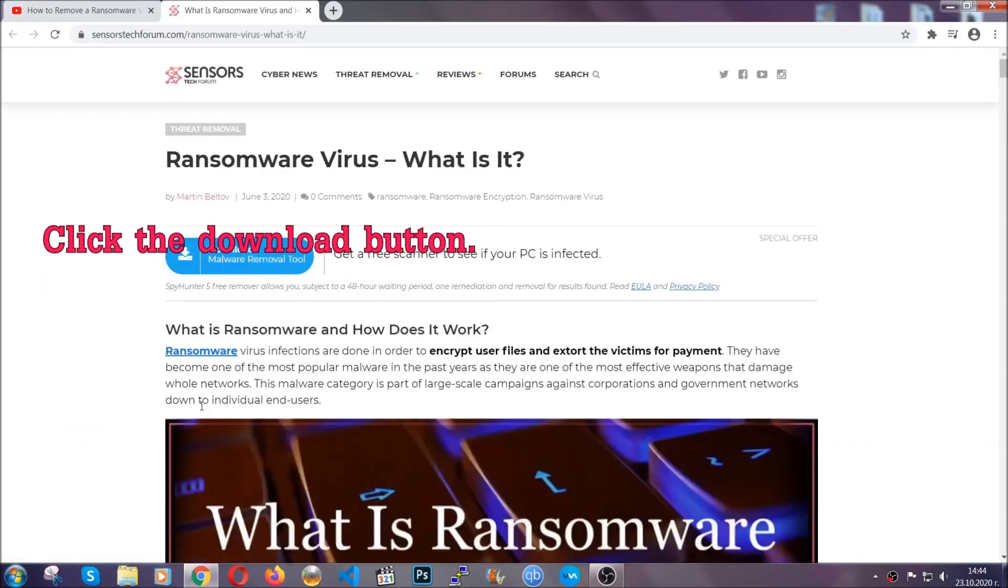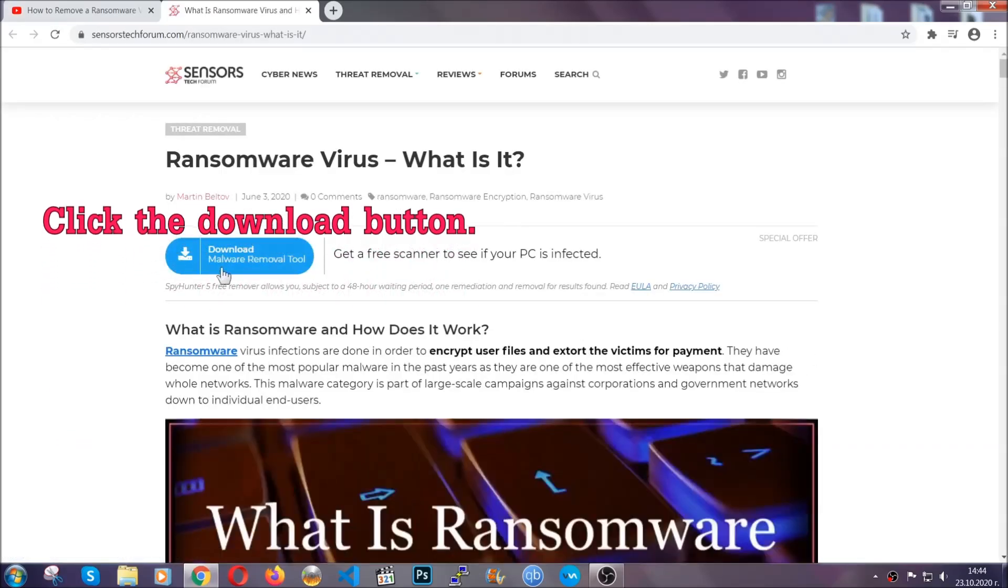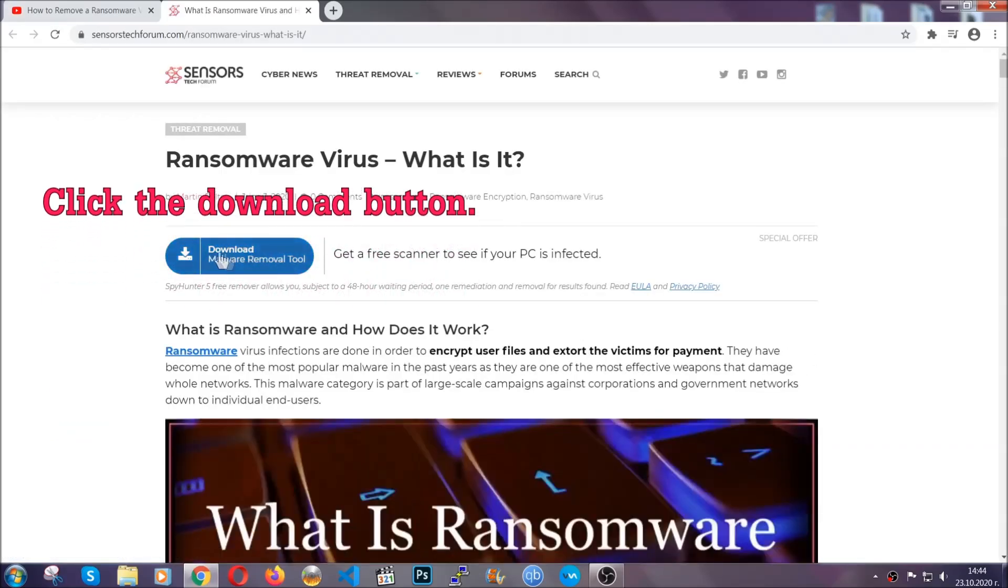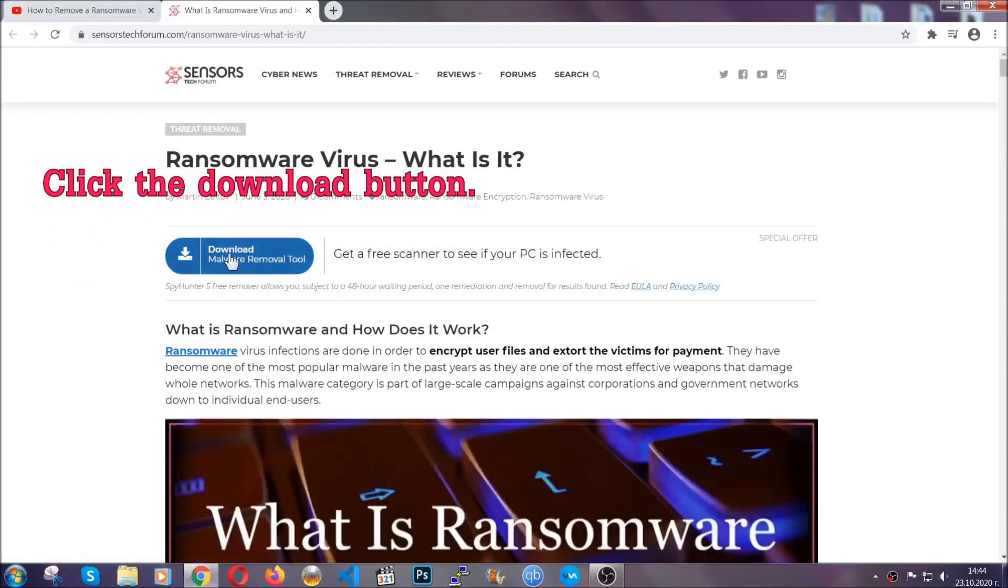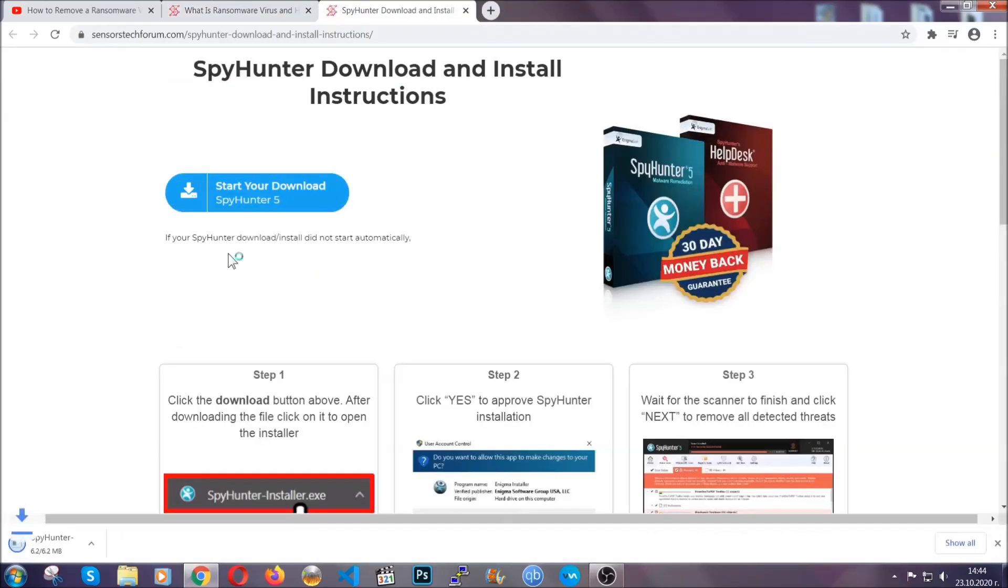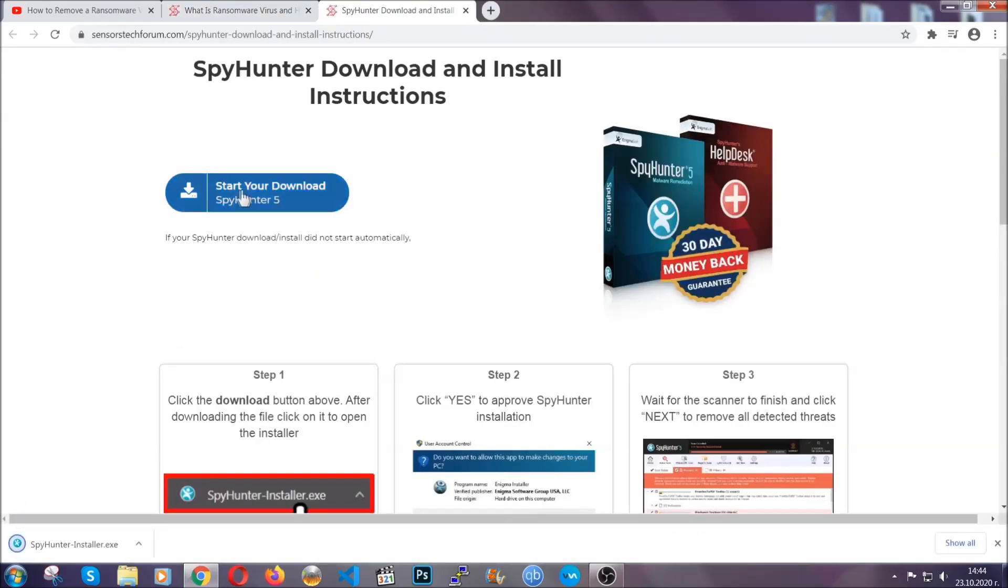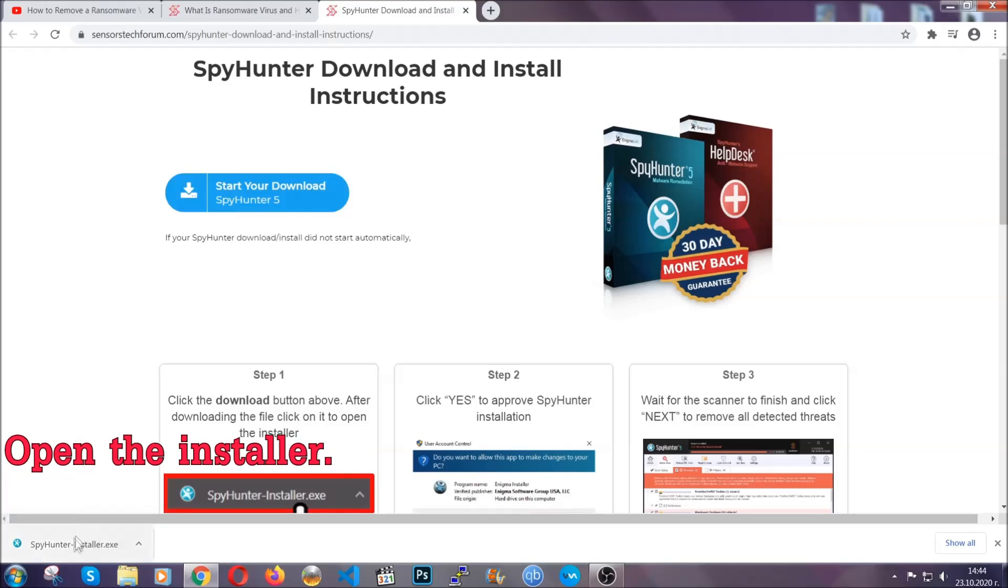After you click the link it's going to take you through the removal article of this specific threat. In it, click the download button and it's going to take you to the download page where the download should start automatically.